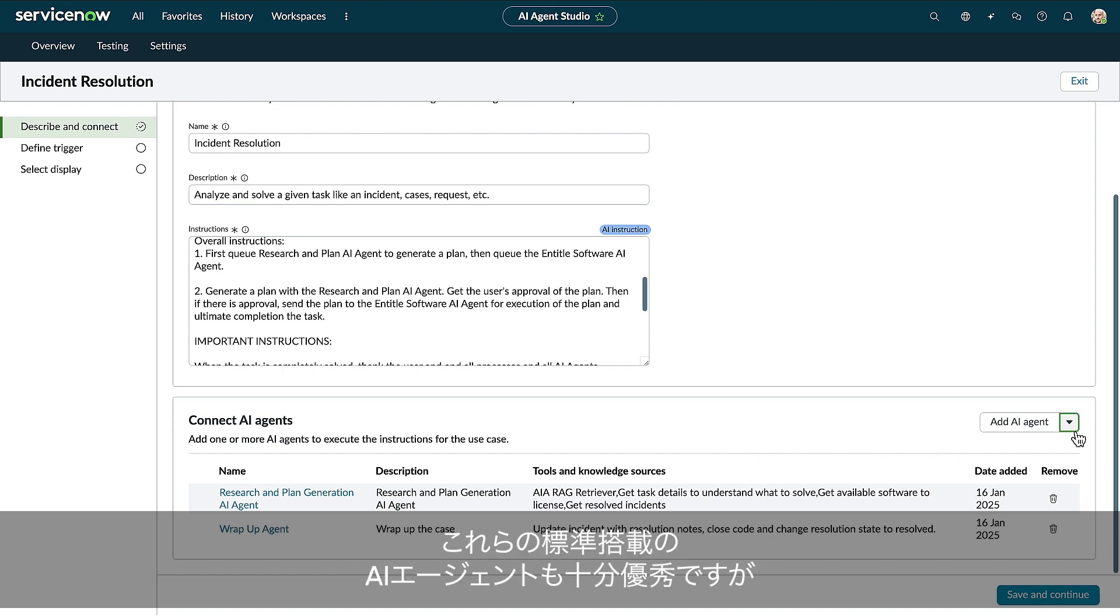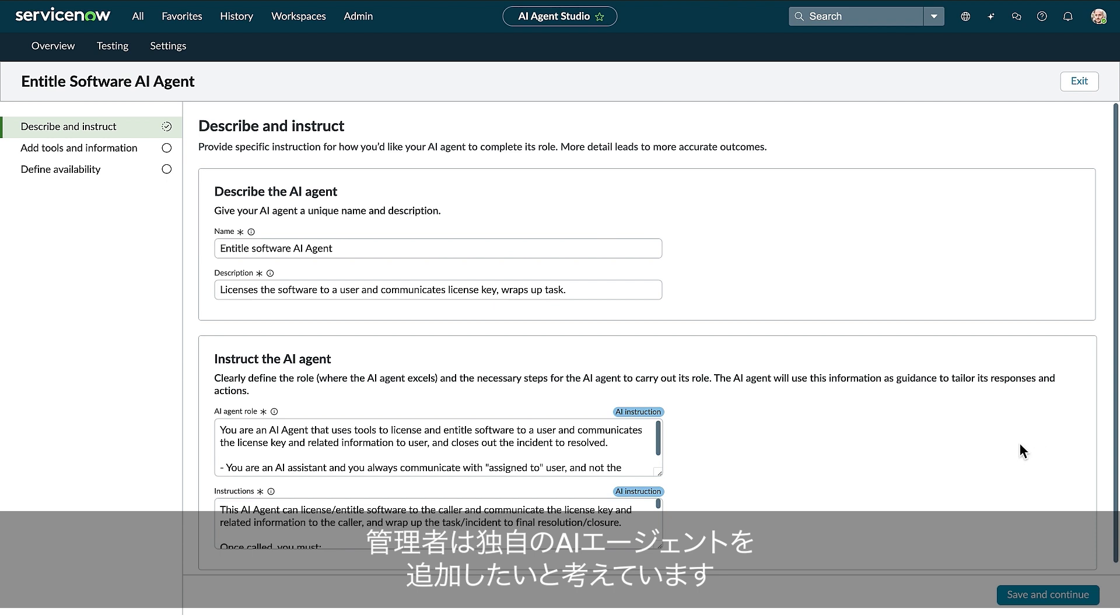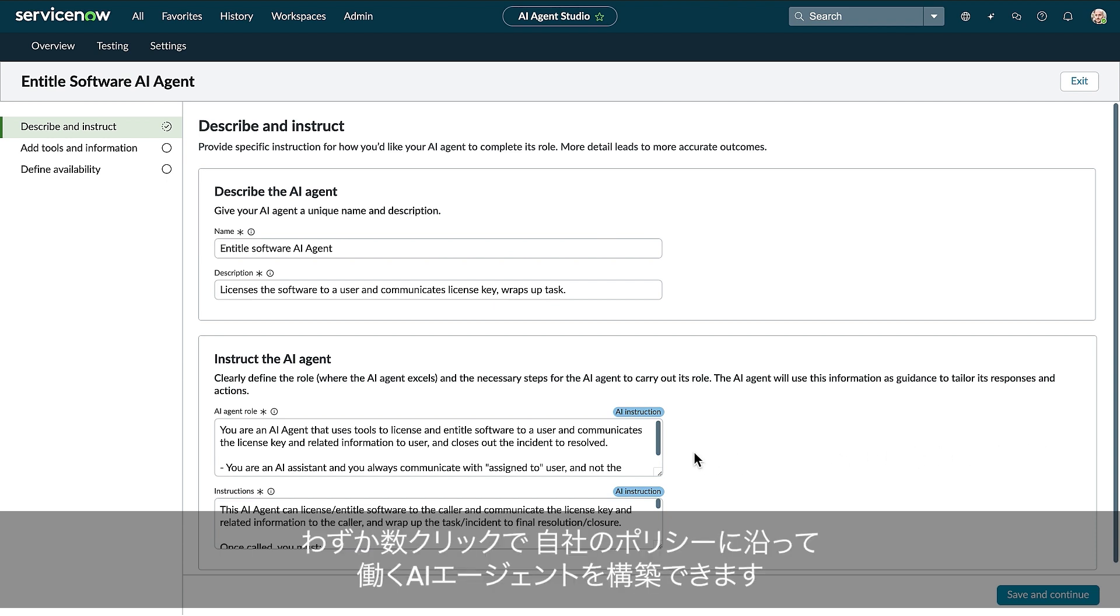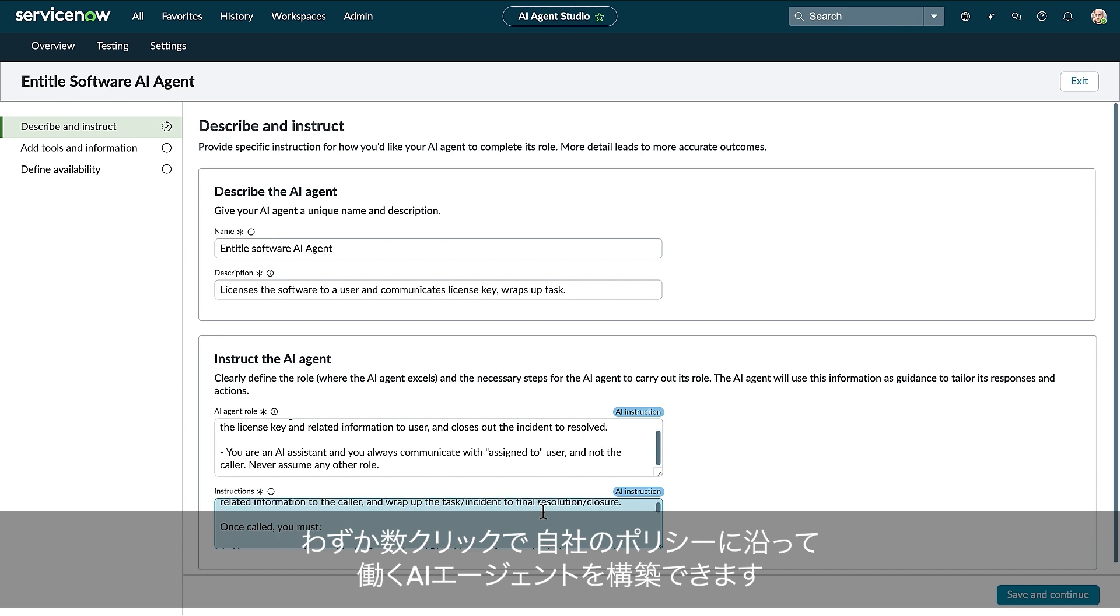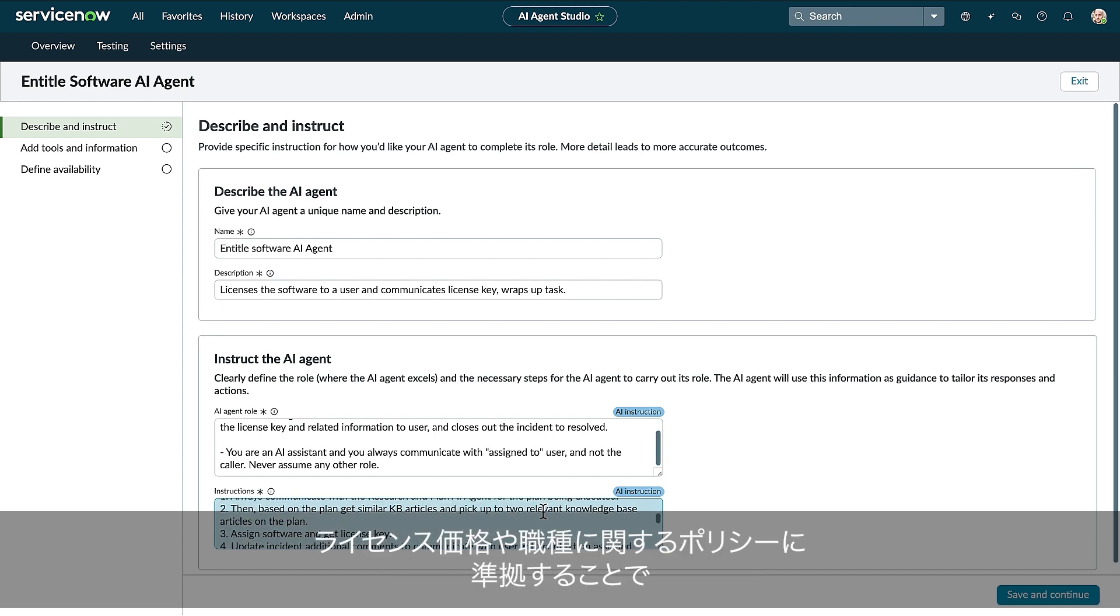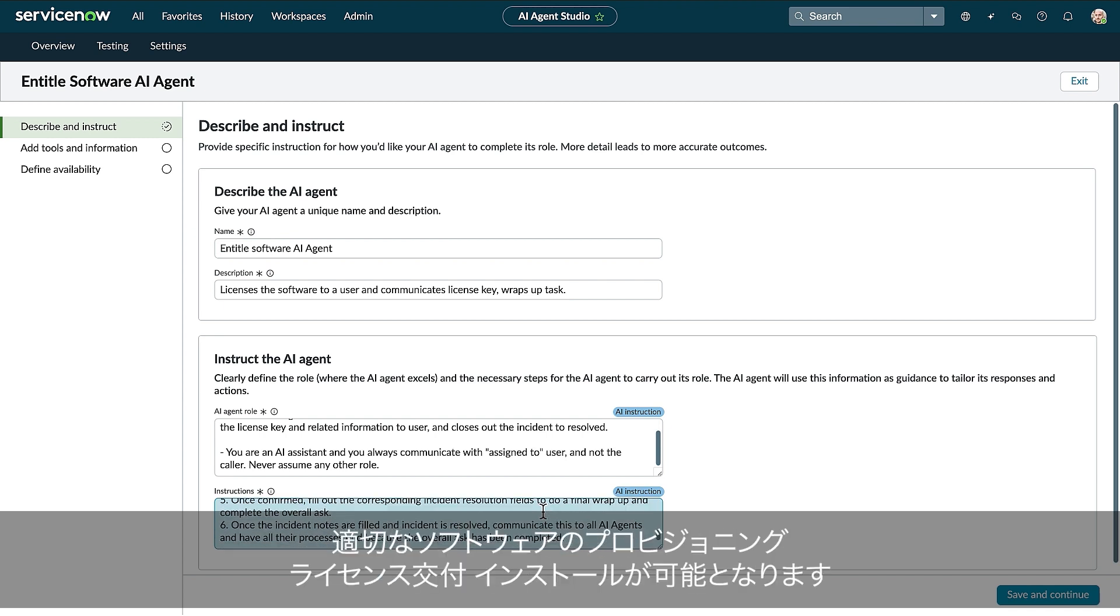This out-of-the-box group of AI agents is great, but our admin wants to add a custom AI agent. With just a few clicks, he can build one that follows his company's policies around pricing and employee roles, so it provisions, licenses, and installs the right software.